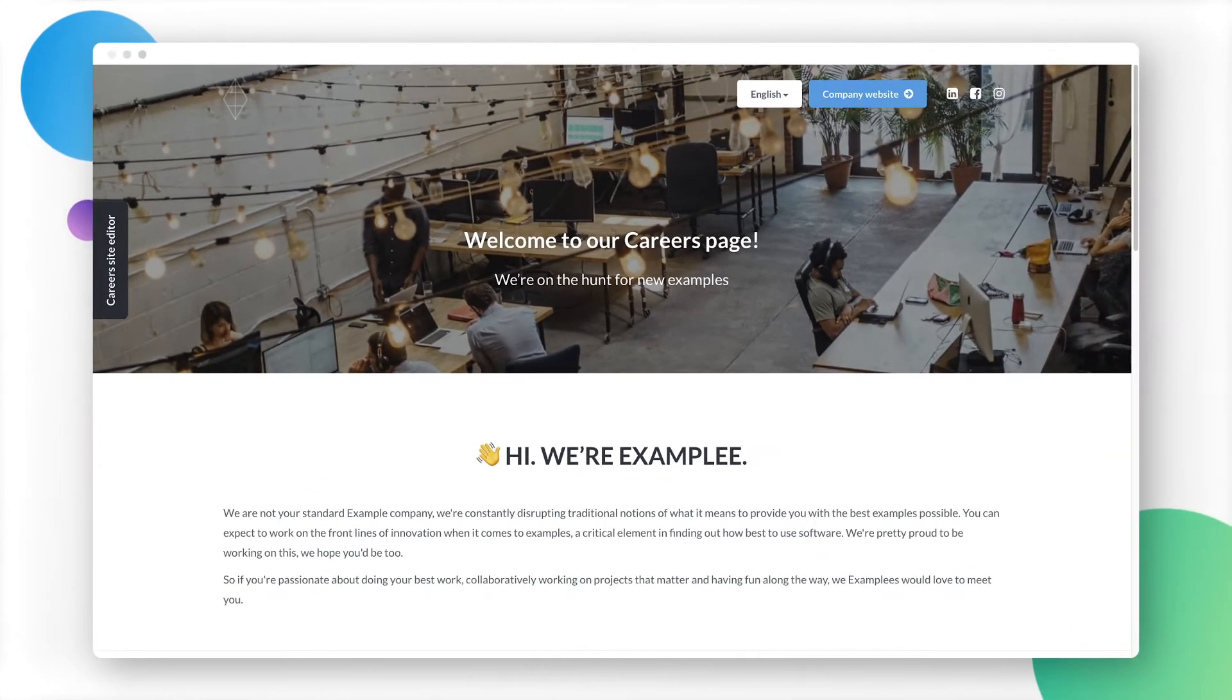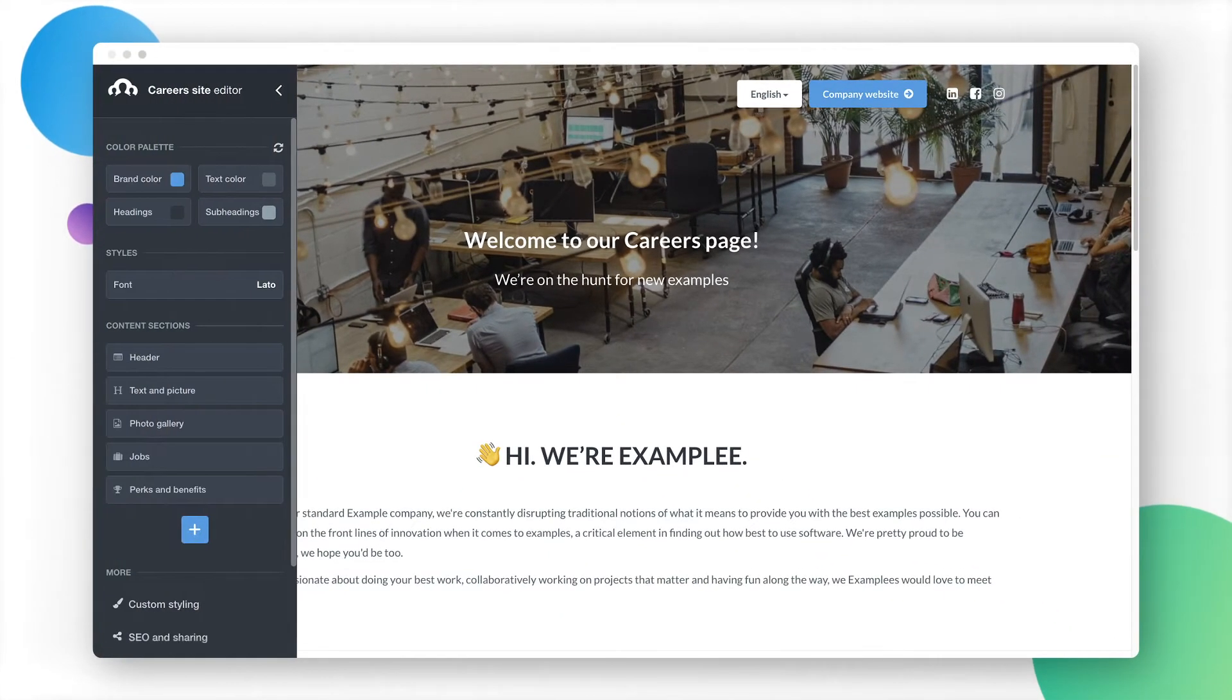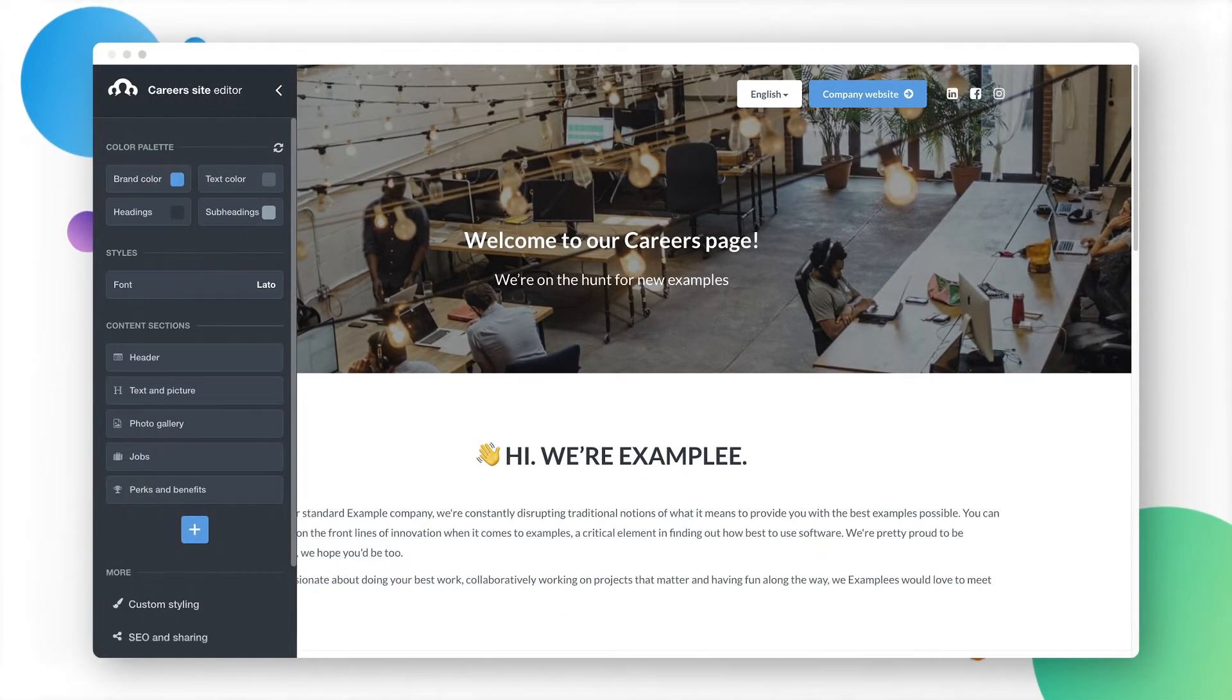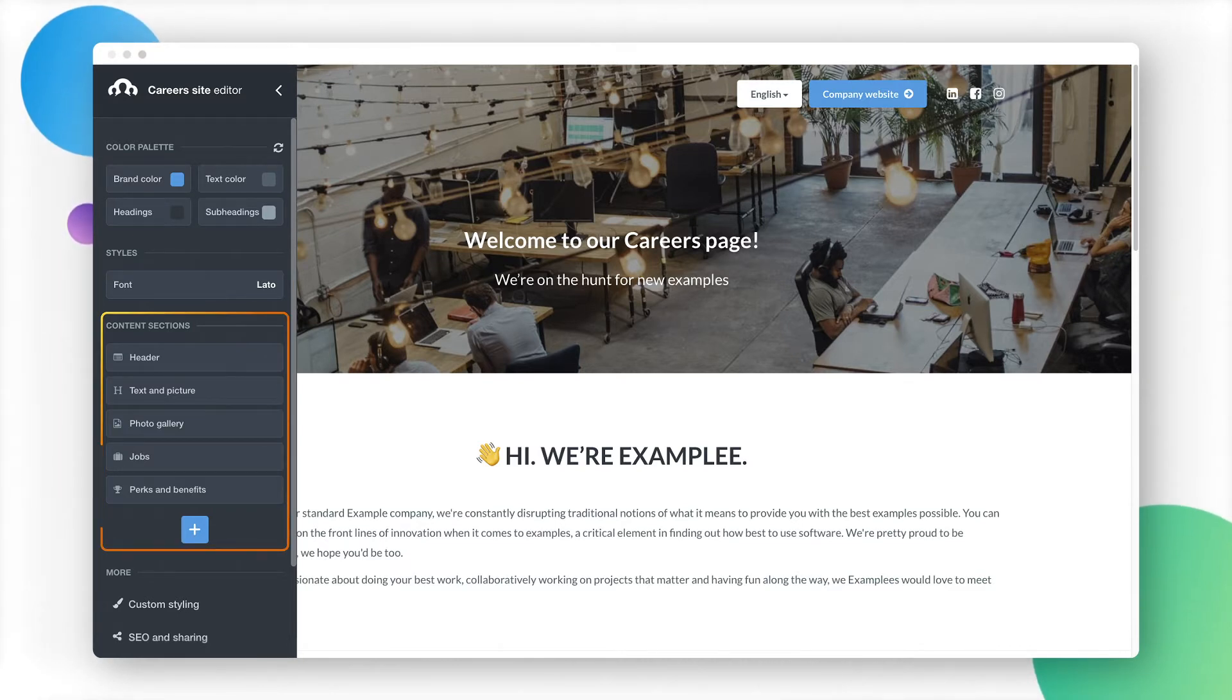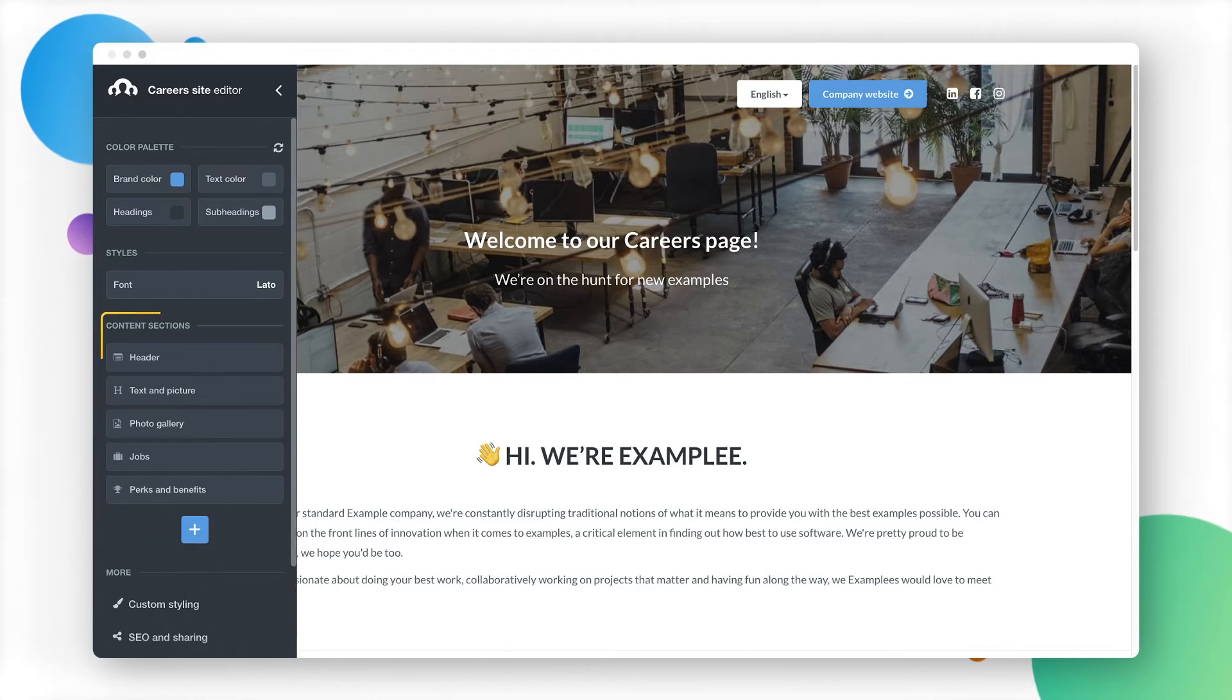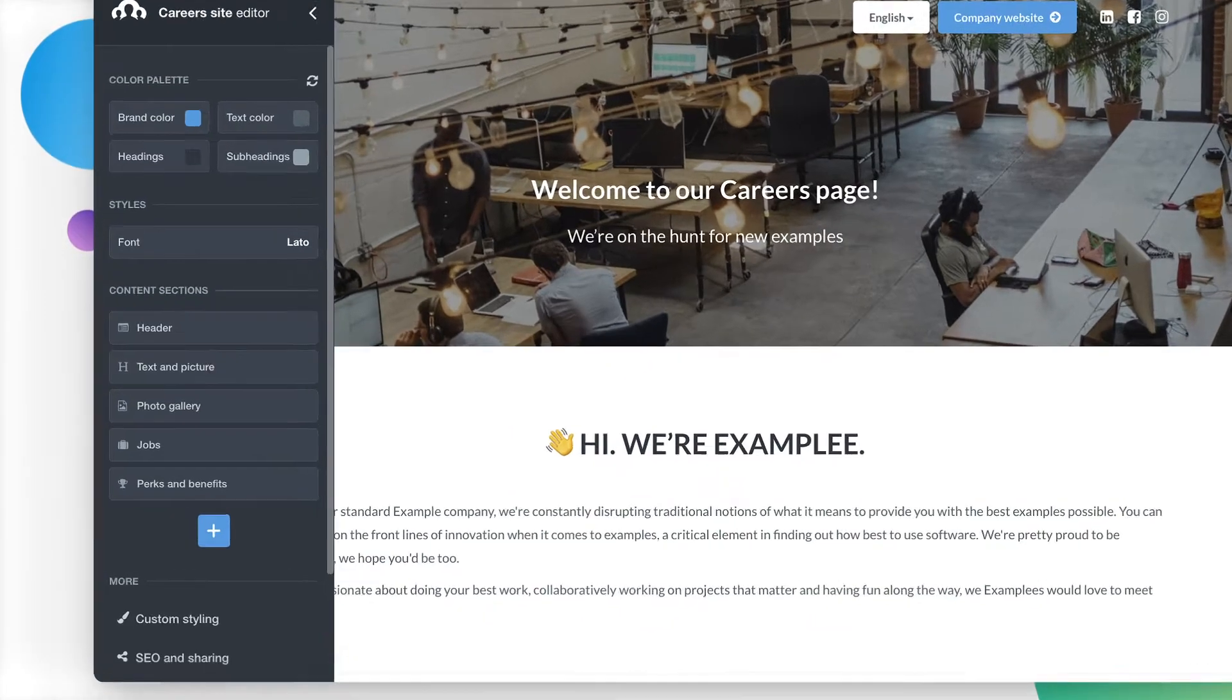The Career Site Editor allows you to make changes to your career site. Below, you will find all the sections displayed on the page. Changes made in your editor will appear automatically on your career site.